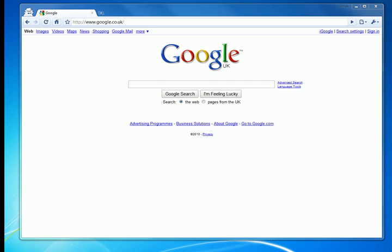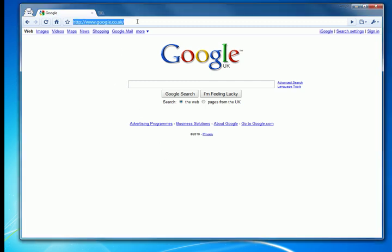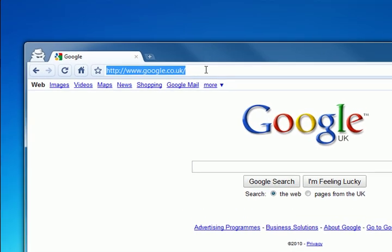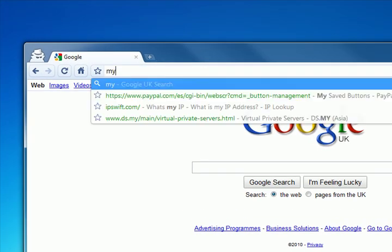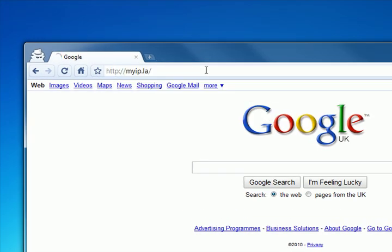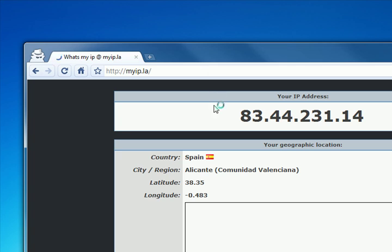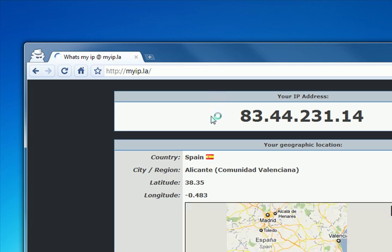Okay so we'll start out by checking our current IP address by going to myip.la and we can see that our current IP address is 83.44.231.14.